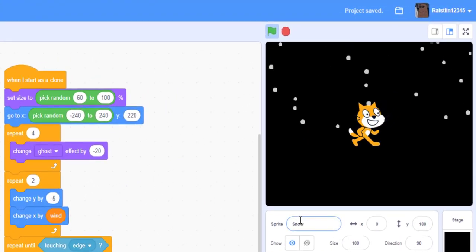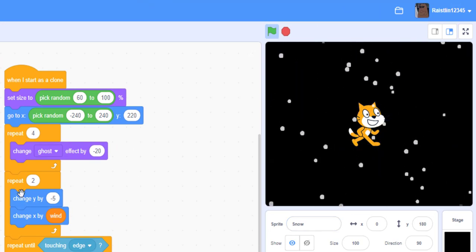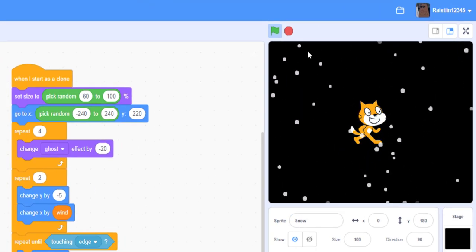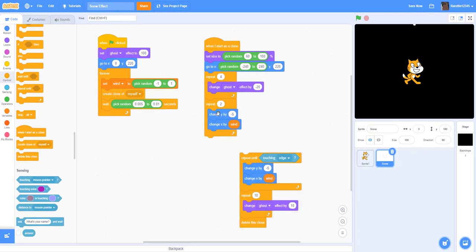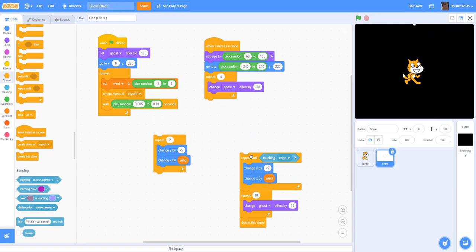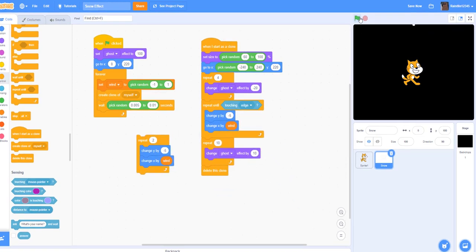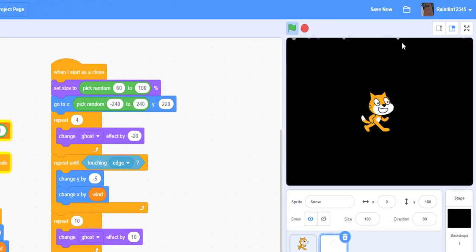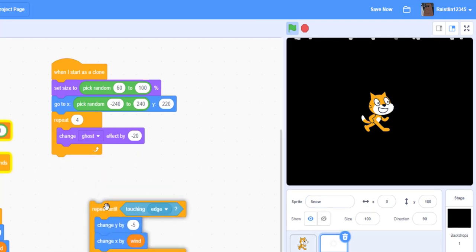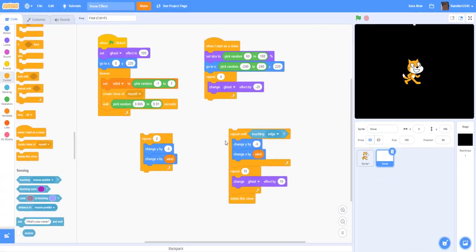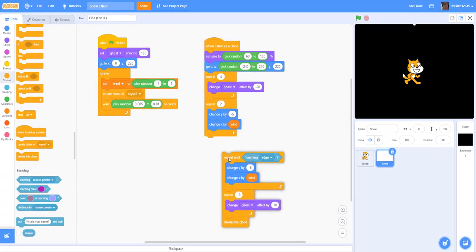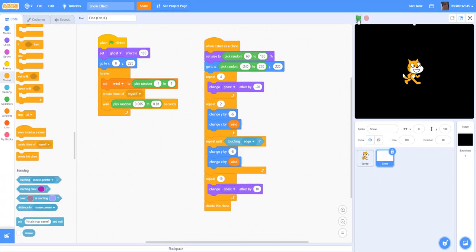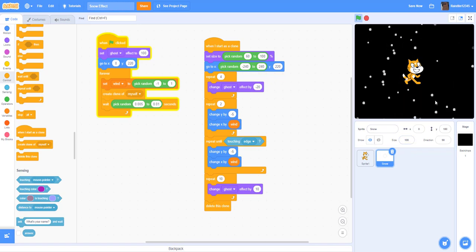So why do we need this repeat two? I'll show you what happens when you don't have it. Because the snow is already touching the edge, we have to put this, or else all the snow is just disappearing up there. It's already touching the edge. So we just want to put this repeat two times just to get it off the edge before we start off this part. So when you put this back in, as you can see, the snow comes down and disappears and touches the bottom.